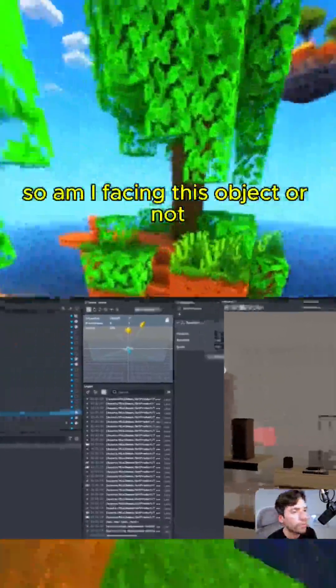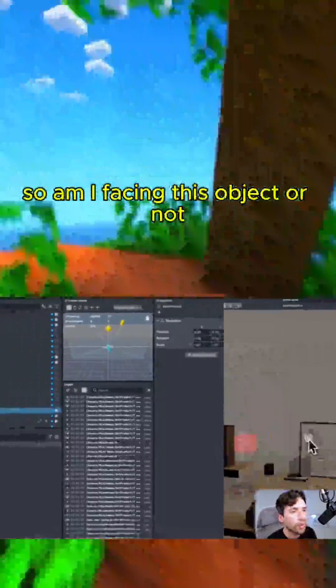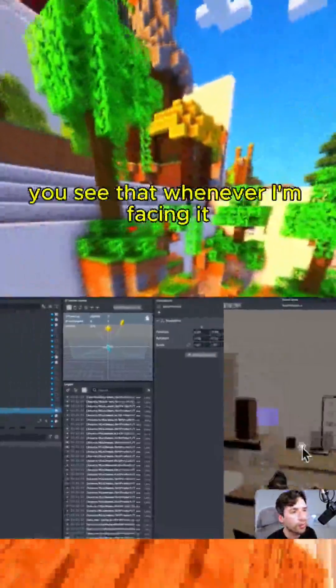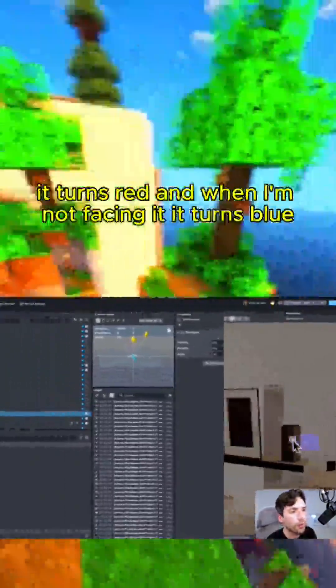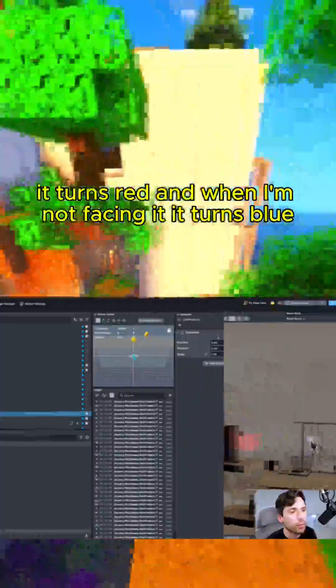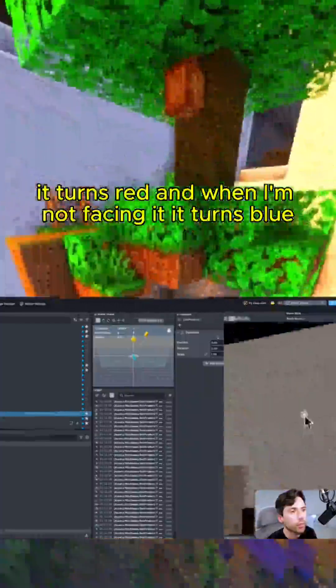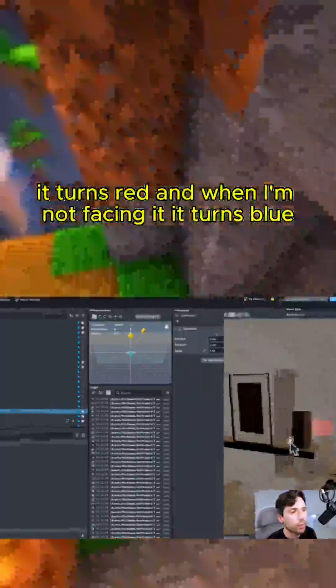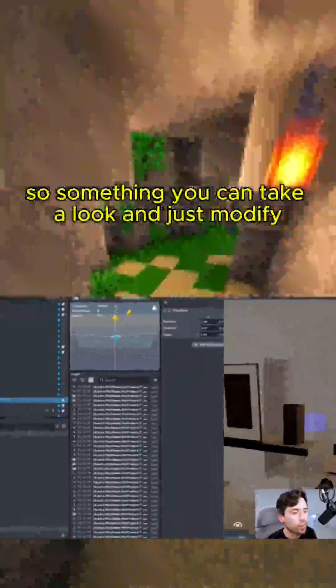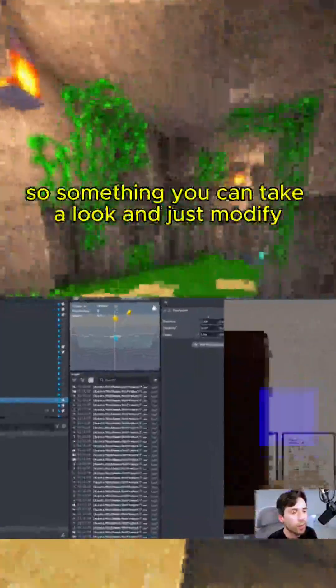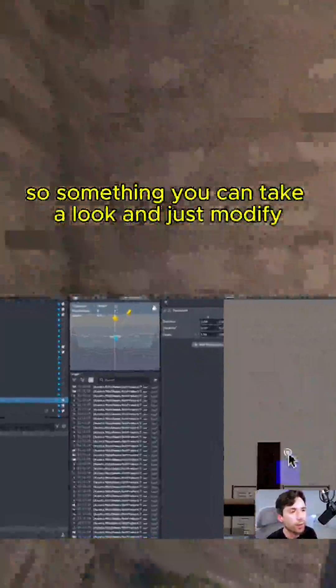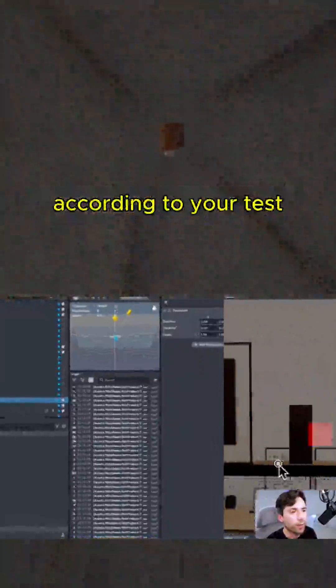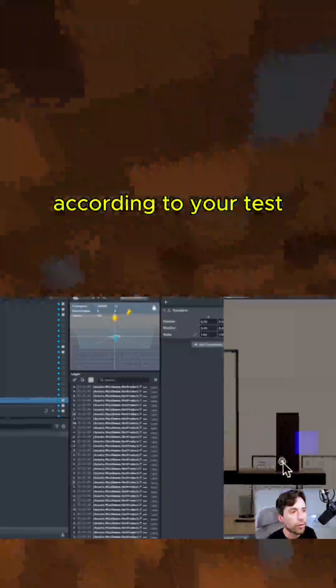So am I facing this object or not? You see that whenever I'm facing it, it turns red, and when I'm not facing it, it turns blue. So something you can take a look and just like modify according to your taste.